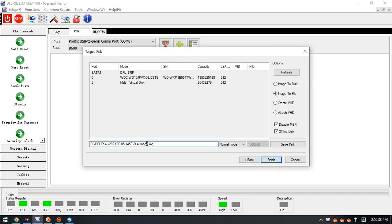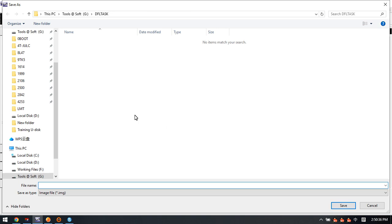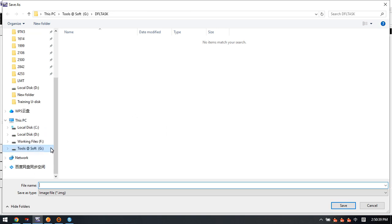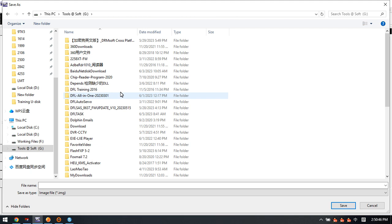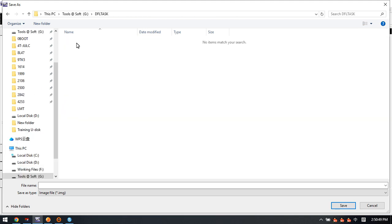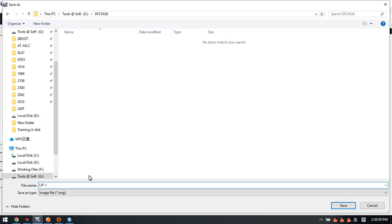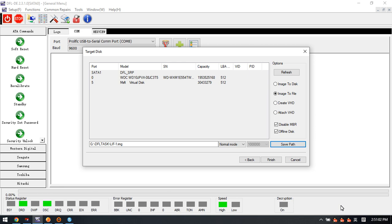We can save it to OneDrive with enough space. We select partition G and the DFL task. Here we can give it a customized name, for example LIF1. Save.